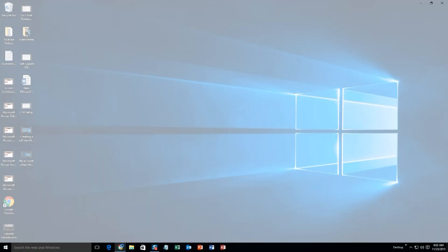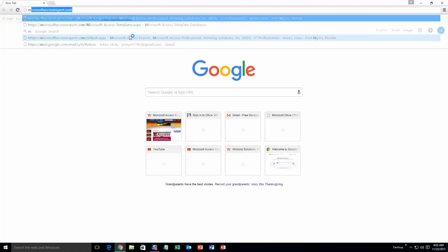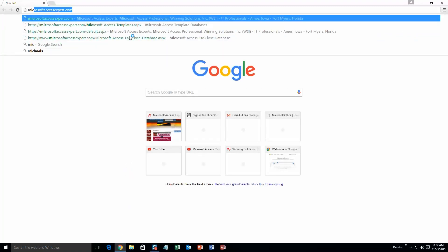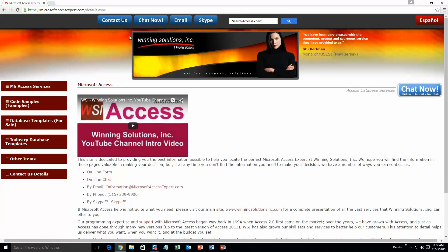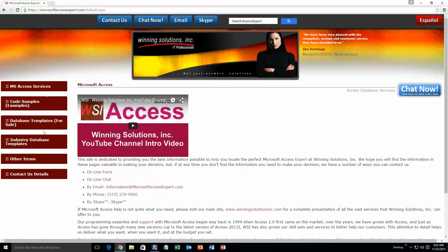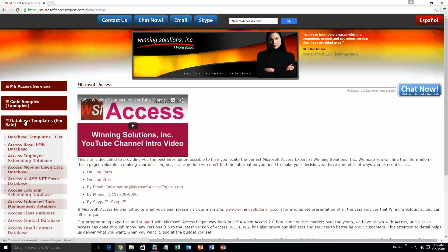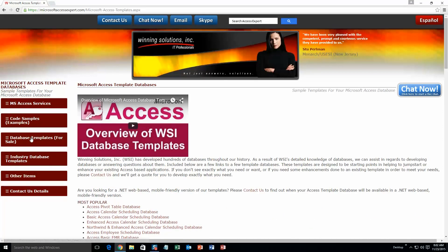We are going to start off here by going to our website at microsoftaccessexpert.com. As you can see, I have been here before. On the top of our website, there is going to be a toolbar with all the various ways that you are able to contact Winning Solutions, Inc. You are going to want to click on the sidebar button on the left side of our homepage that is labeled database templates for sale. A sub list then opens up and you need to select the database templates list button to view the list of all of our templates that we offer. The list is broken up into categories.